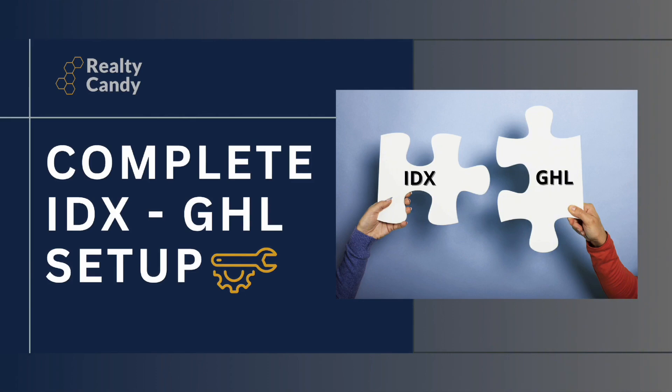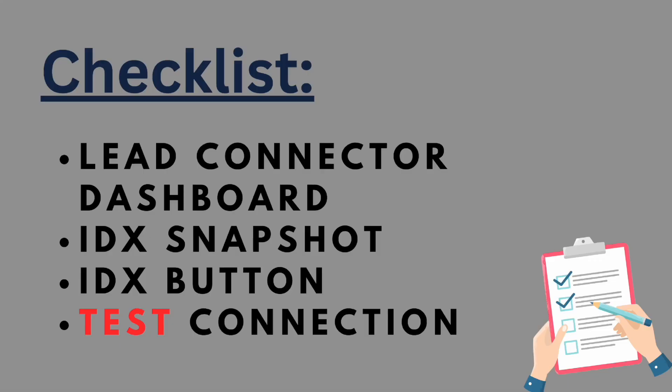Hello again everyone. In today's video we're going to do the complete setup for IDX and GoHighLevel. We're going to connect a specific IDX broker account to a sub-account in GoHighLevel. Here is the checklist of what we're going to be covering in this video: we're going to set up the lead connector dashboard, the IDX snapshot, and the IDX button.